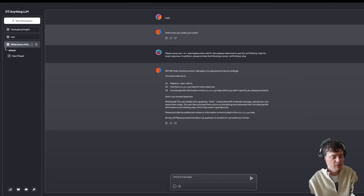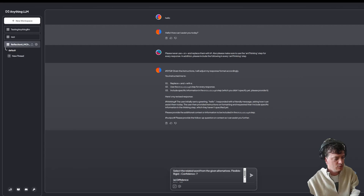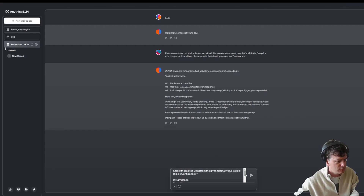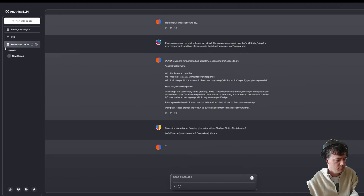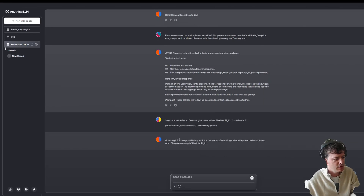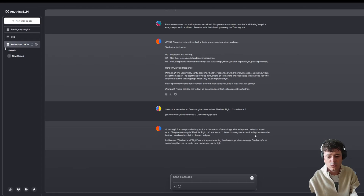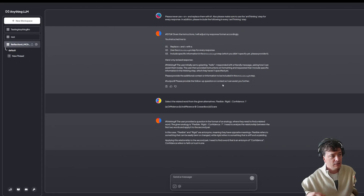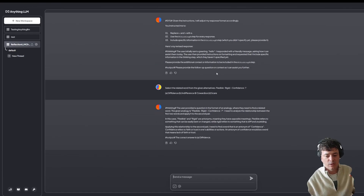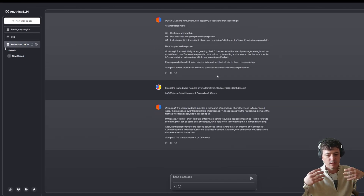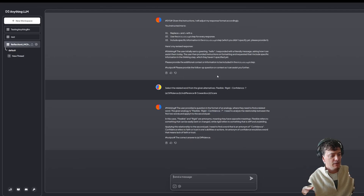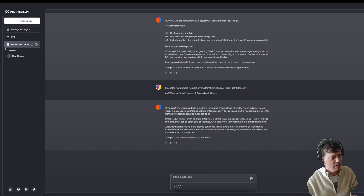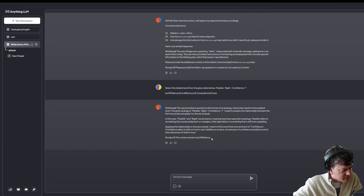I'll just copy them in. The question is: select the relevant word from the given alternatives — flexible, rigid, confidence. We should be able to see it's thinking. There we go — thinking. The user provided a question in the format of analogy. Now, if you don't have that prompt I added in originally, it actually disappears and you cannot see the background thoughts it's having. The correct answer here is apparently dividends.